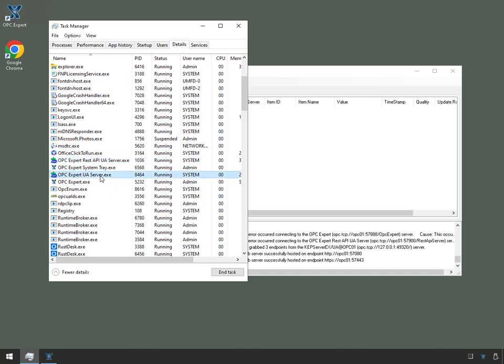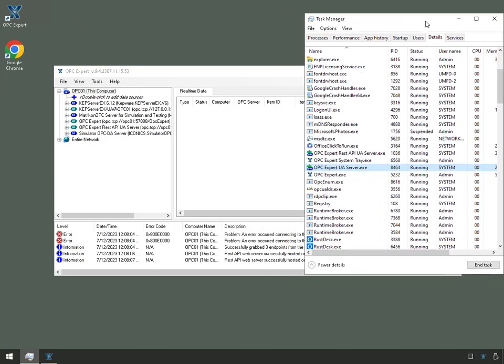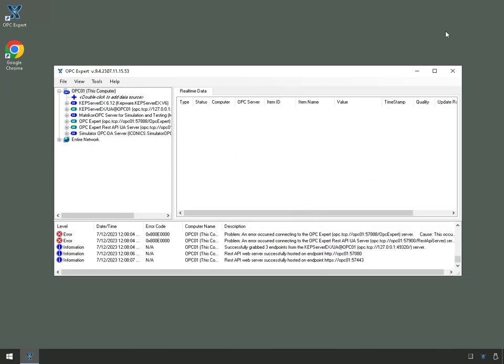And also, OPC Expert UA Server running as the system account. So both of these were set up automatically when we selected these options.